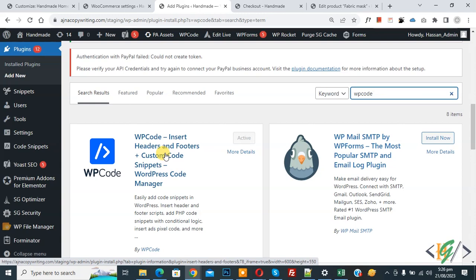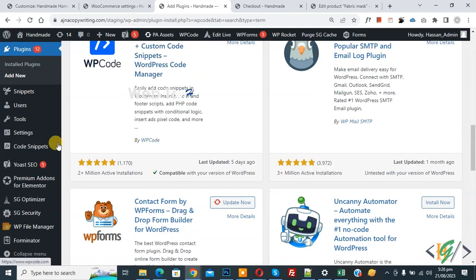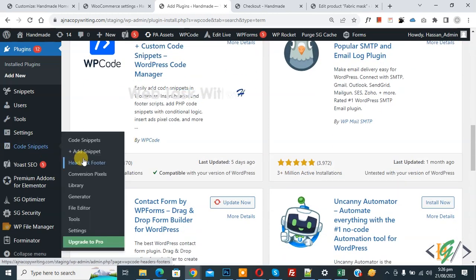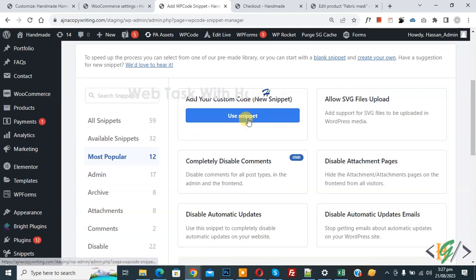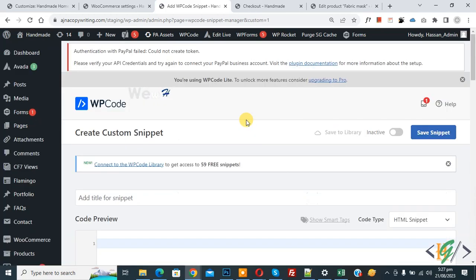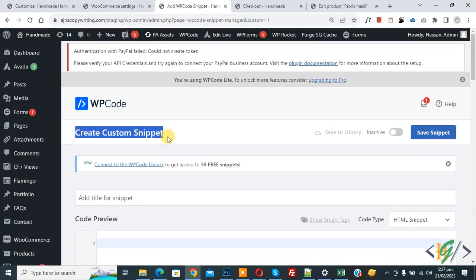After activation, on the left side you see Code Snippets, then you see Add Snippet, so click on it. Then you see Add Your Custom Code, so click on it again. Now the Create Custom Snippet section opens.